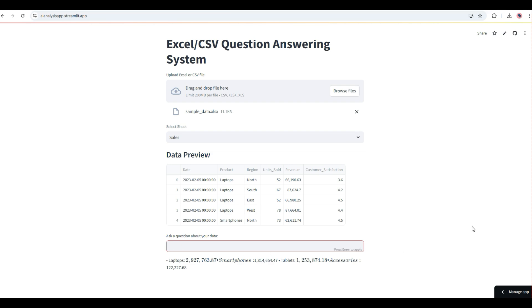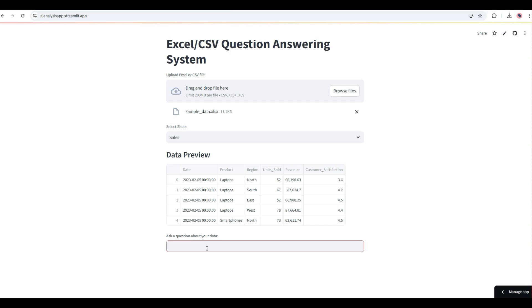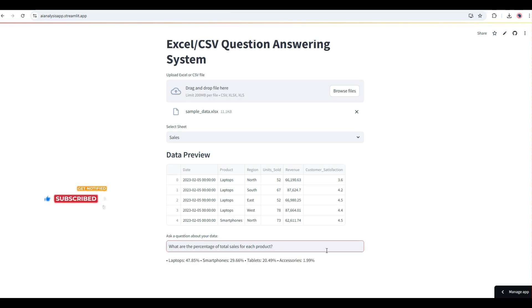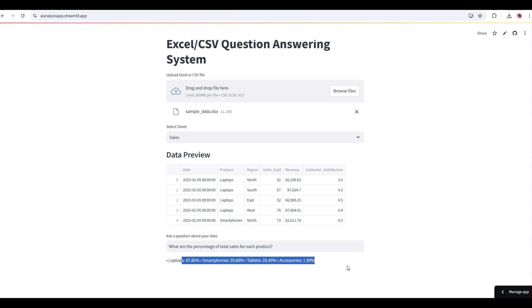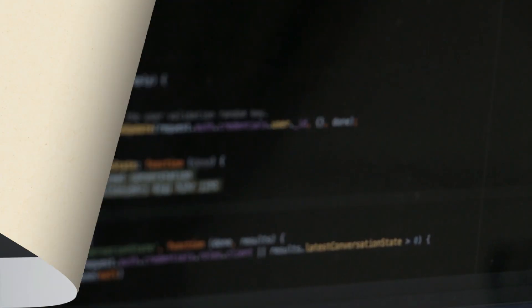It's pretty simple and straightforward — ask your question, get the answers. No calculations, no formulas to crunch — it's all taken care of by this assistant. You can also ask a more complex question, like what are the percentage of total sales. The application processes the query in natural language, runs the LLM at the back end, and returns the answer. That's all you need to generate analytics from your Excel and CSV files in just a few clicks.